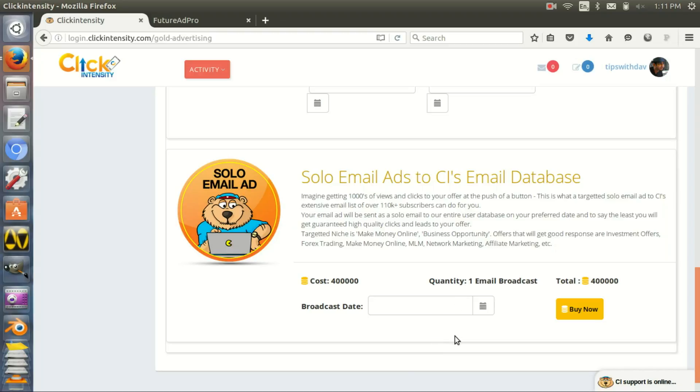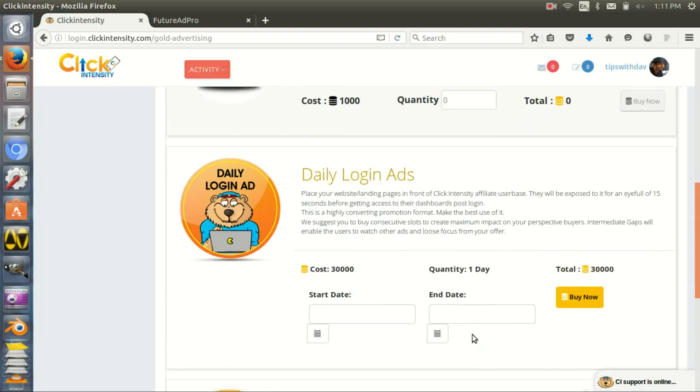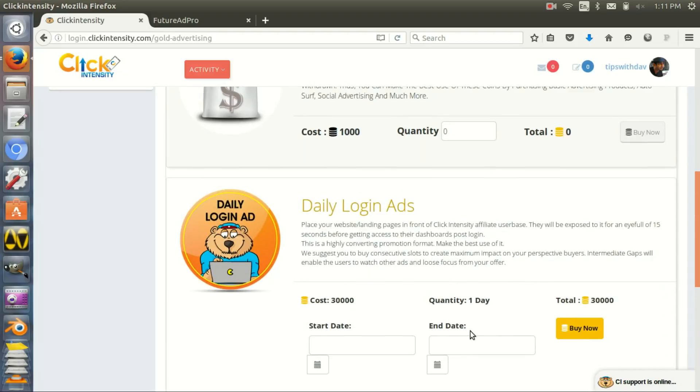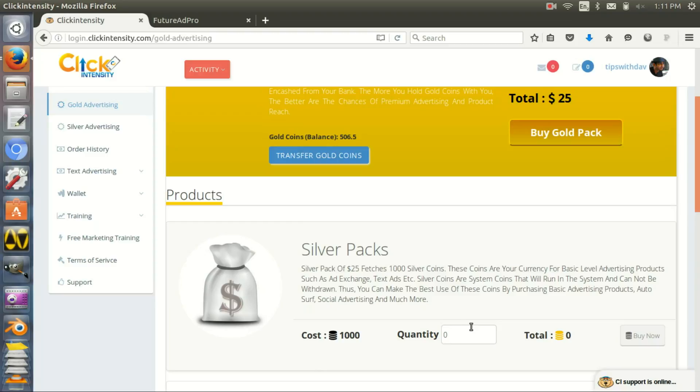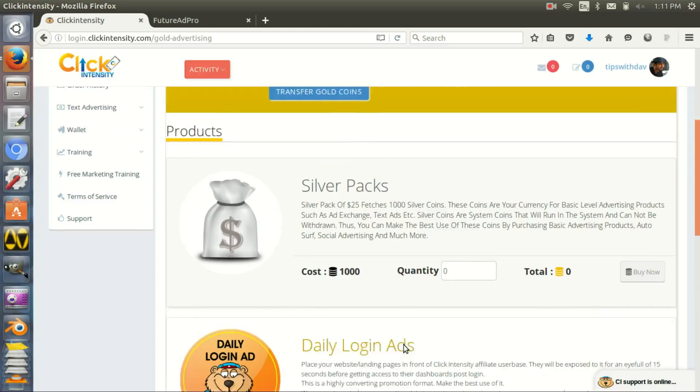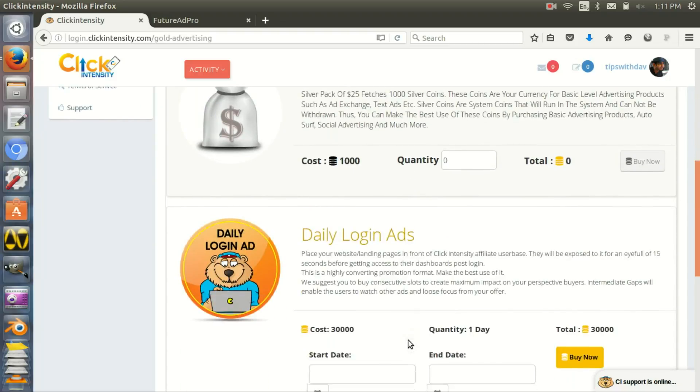Imagine 400,000 gold coins - you buy this traffic and it gets sent to 120,000 people right now. The list is growing, but right now that's amazing, really amazing.